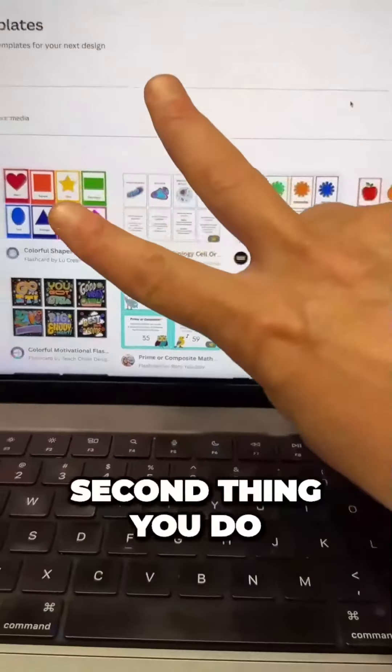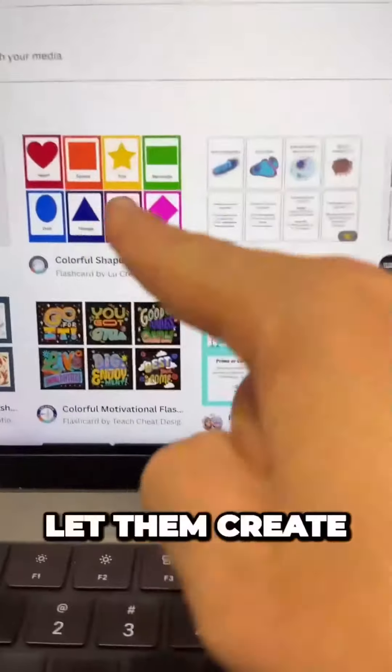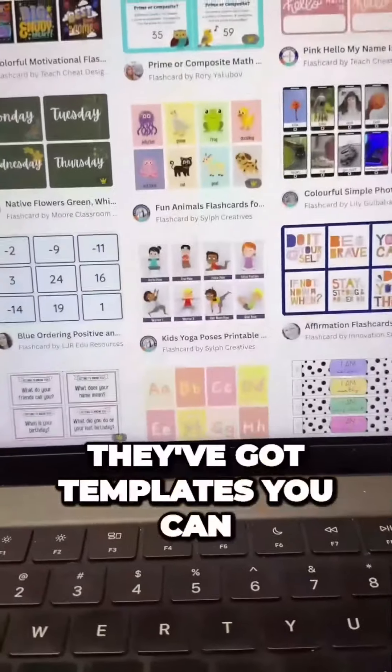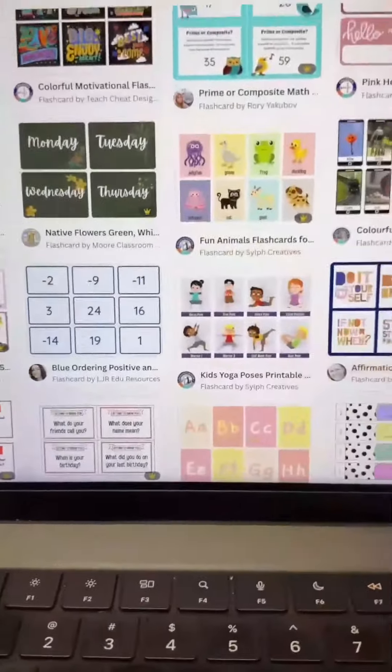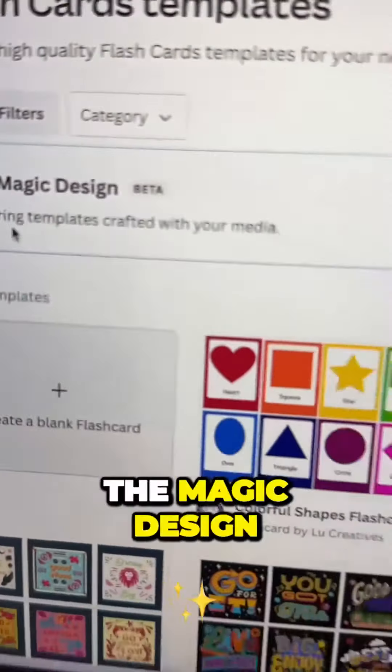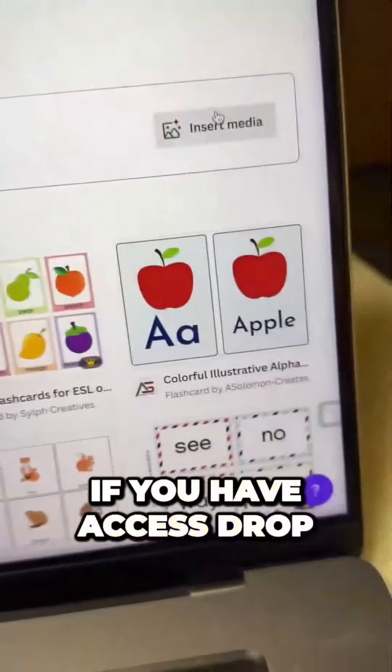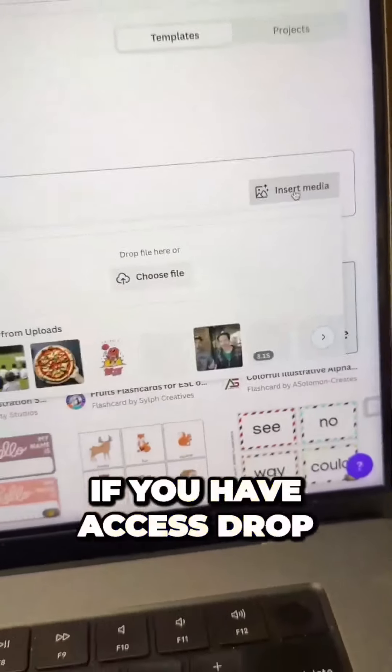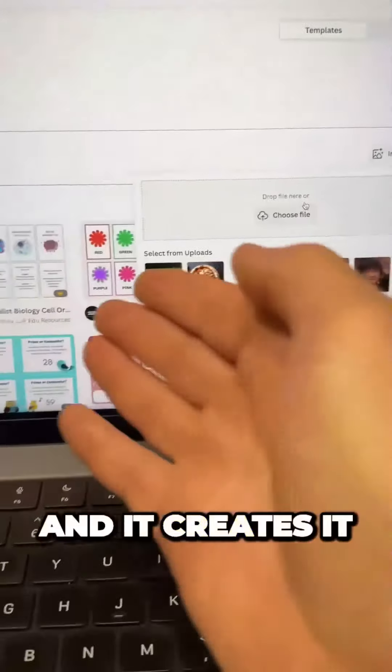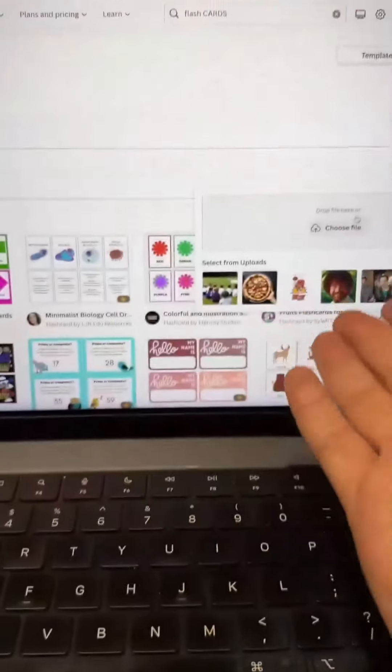The second thing you can do with your students: let them create their own flashcards. They've got templates you can drag and drop — it's super easy. And also, if you want, you can use the magic design. If you have access, drop in your own media and it creates it for you automatically.